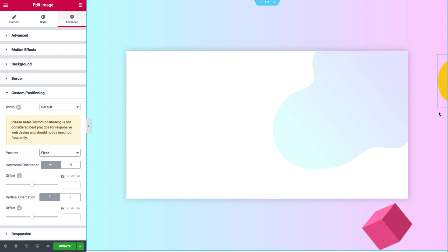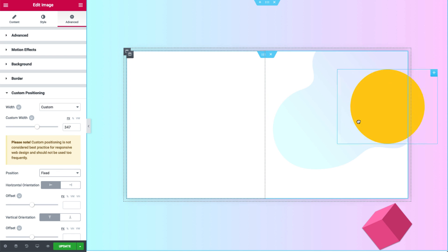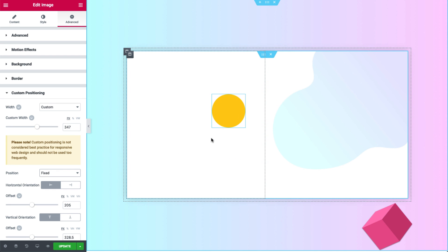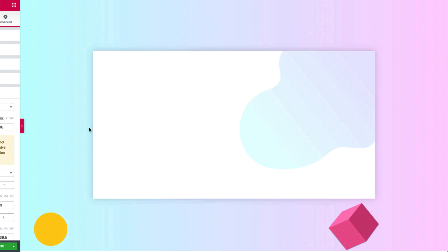We can still resize and change the position freely like we did before. The only difference is that the position of the circle is now fixed to the points we set, giving it this sticky scrolling effect so it will scroll alongside your user's journey on your website.